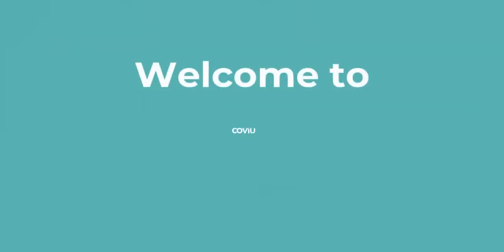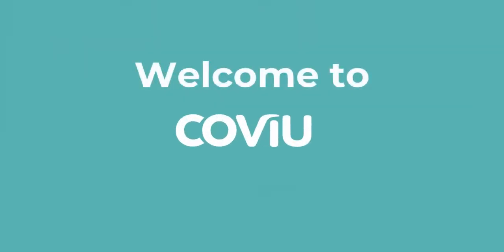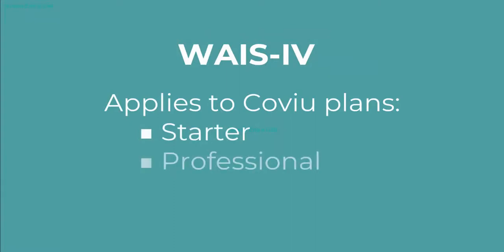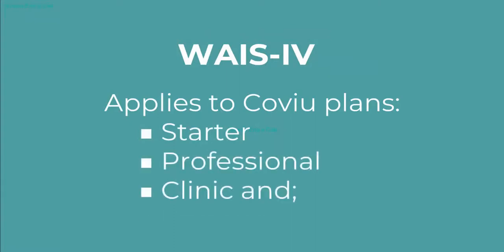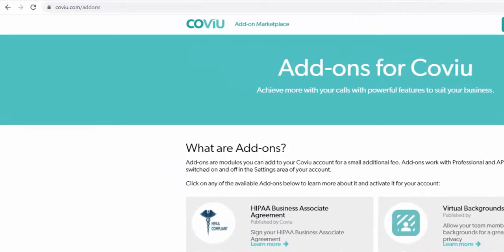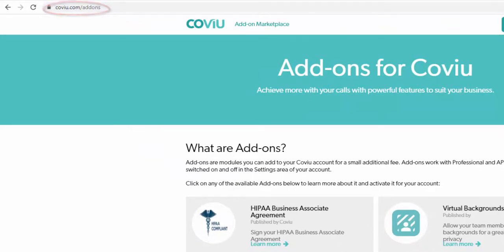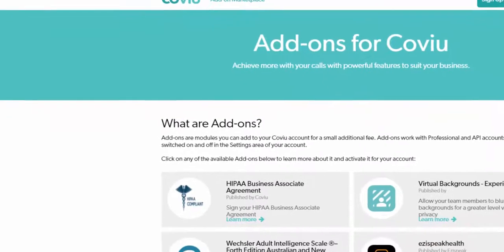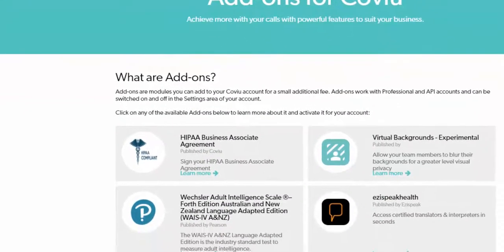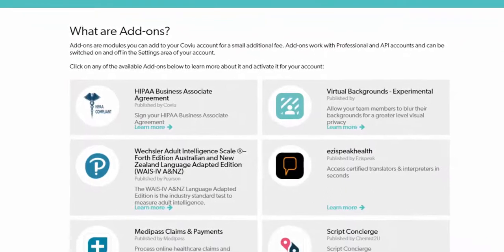Hi and welcome to CoVue. As a CoVue customer you have the ability to customize your experience with optional add-ons. To browse and install add-ons visit our marketplace at covue.com/add-ons. If you are on an enterprise plan please contact your telehealth coordinator or your CoVue account manager.